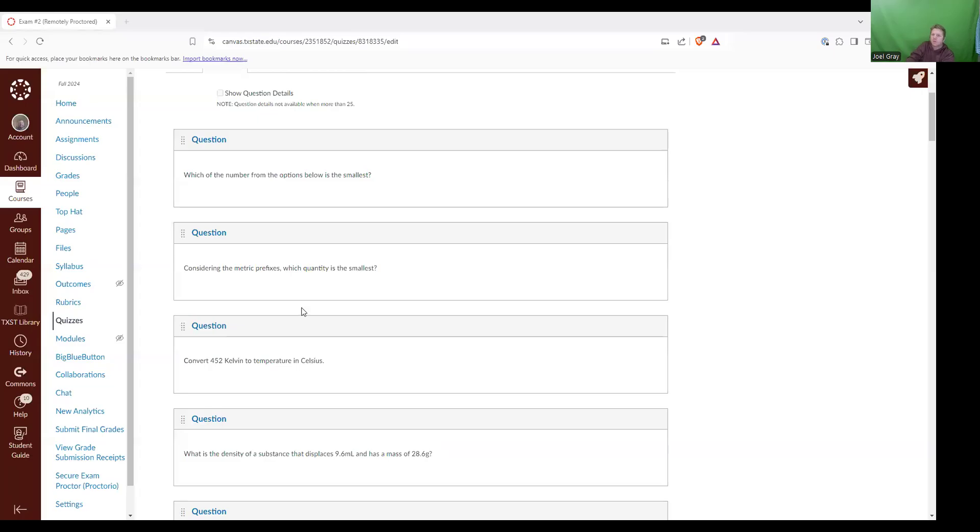Hey everybody, so this is exam number two. I'm just going to walk through the exam, the questions that were on it, and double check my answers, make sure that everything is keyed correctly, and give you a look at the different answer options and what were the correct answers.